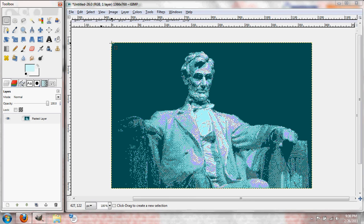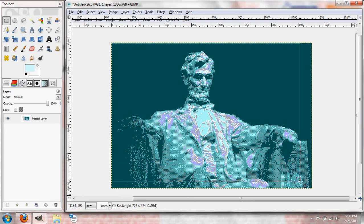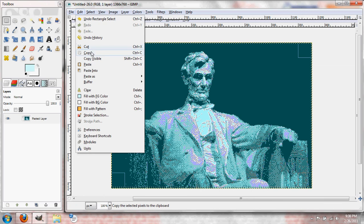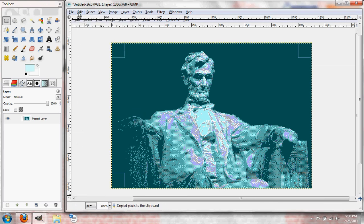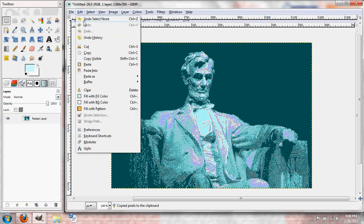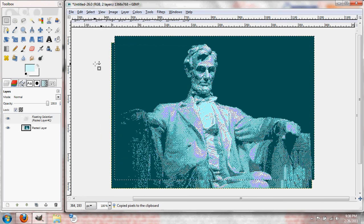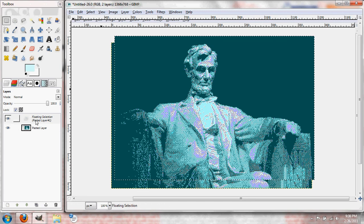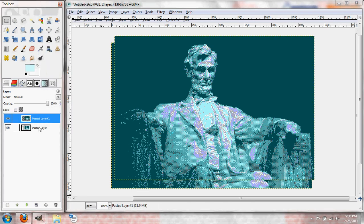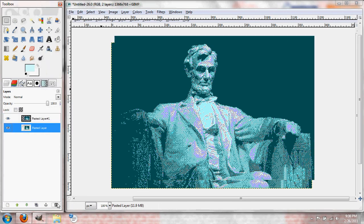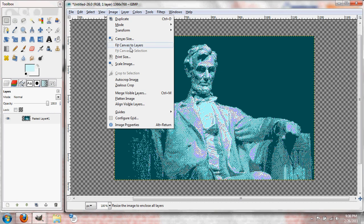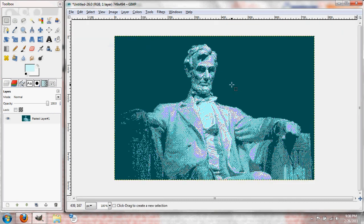So, you can just select yourself, just that part. Edit, copy, edit, paste, new layer, delete the old one. Image, fit canvas to layers. And there's your full-size image of Abe Lincoln in a Nintendo game. Or something like that.